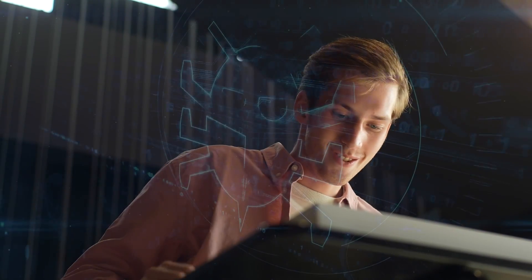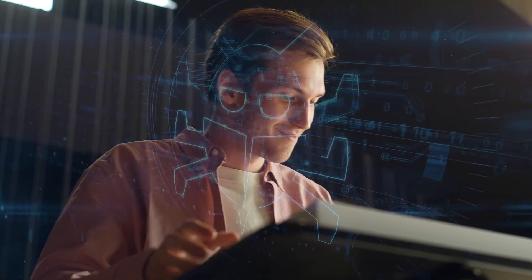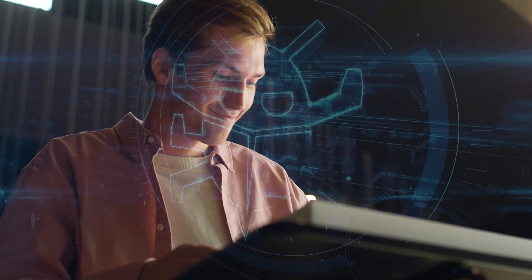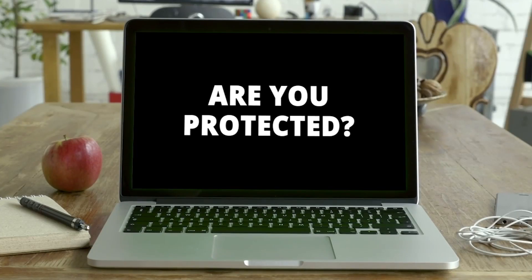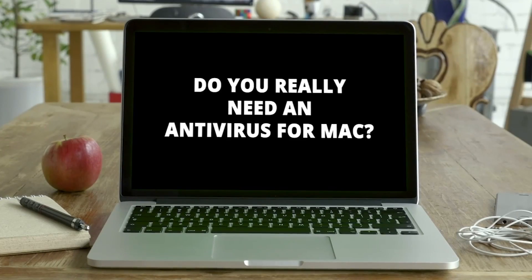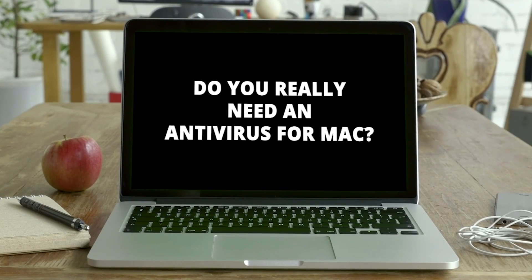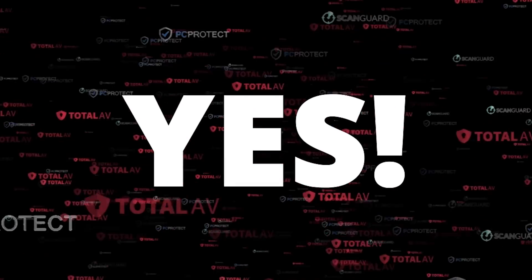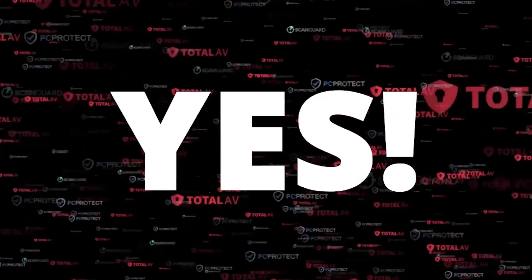Picture this, you're enjoying your Mac's sleek design and seamless performance, but lurking in the shadows are cyber threats eager to strike. Are you protected? Do you really need an antivirus for your Mac?